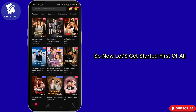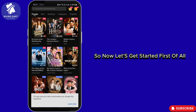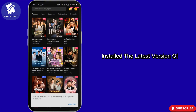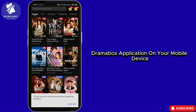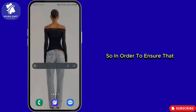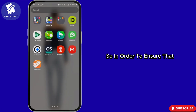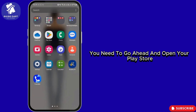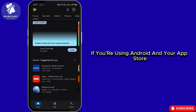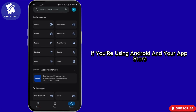First of all, you need to make sure that you've installed the latest version of the Drama Box application on your mobile device, and that you've also logged in with your specific account. To ensure that, go ahead and open your Play Store if you're using Android, or your App Store if you're using iPhone.